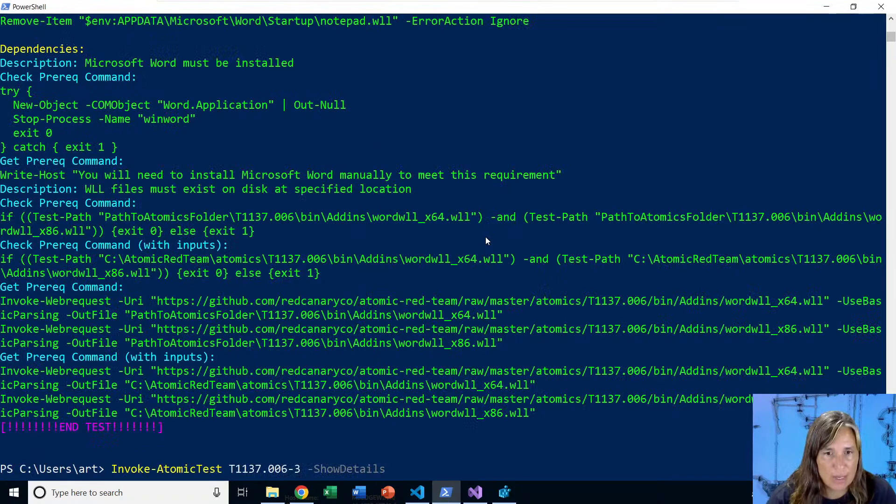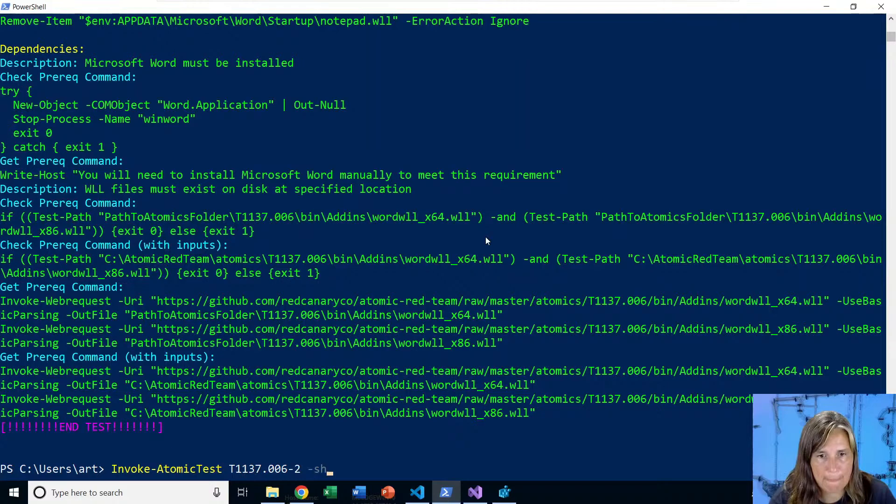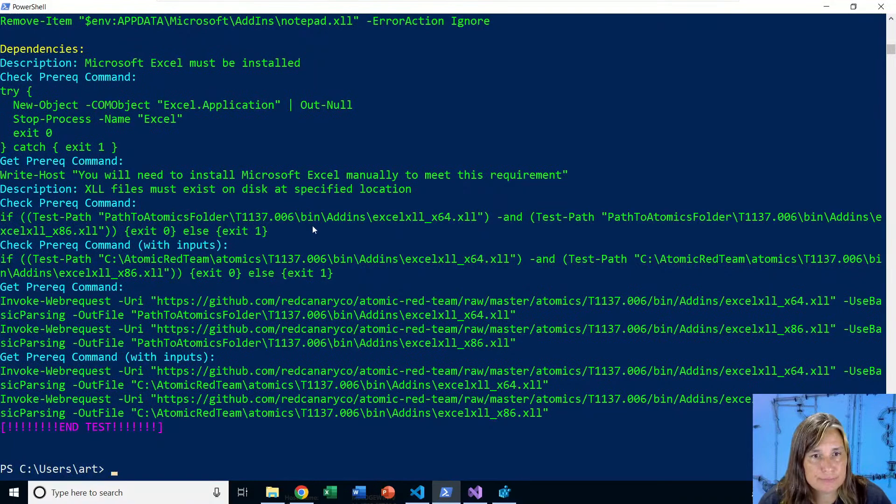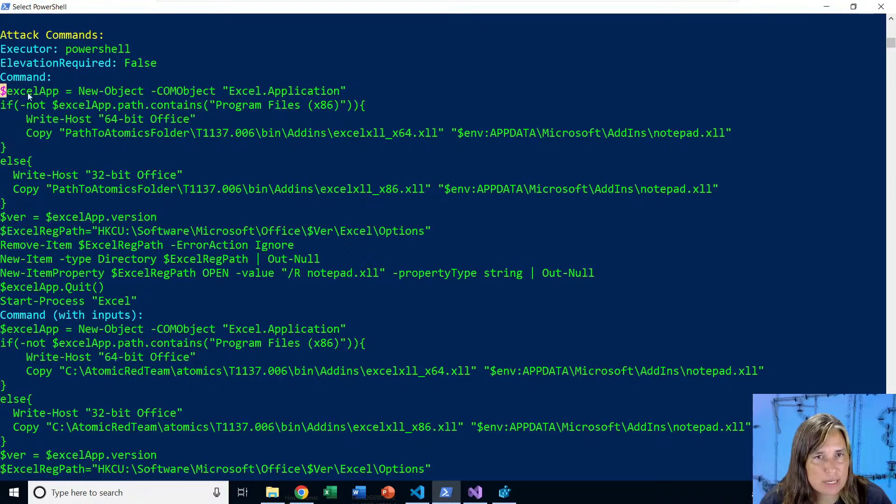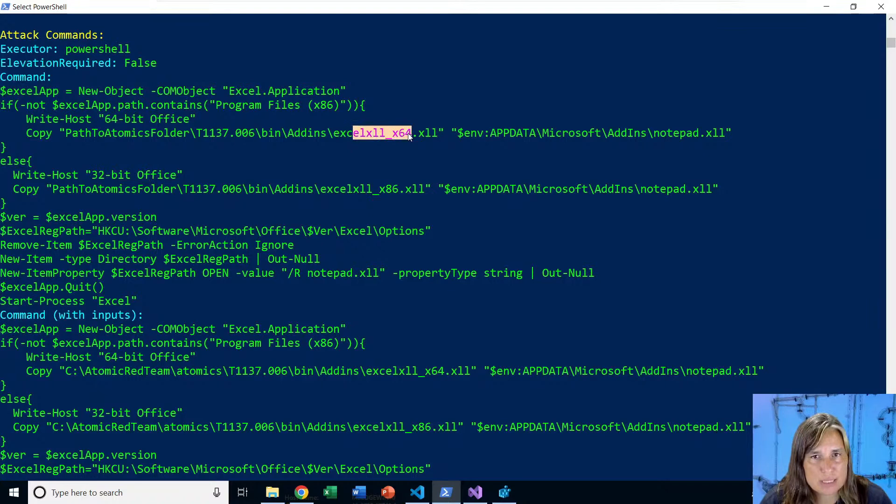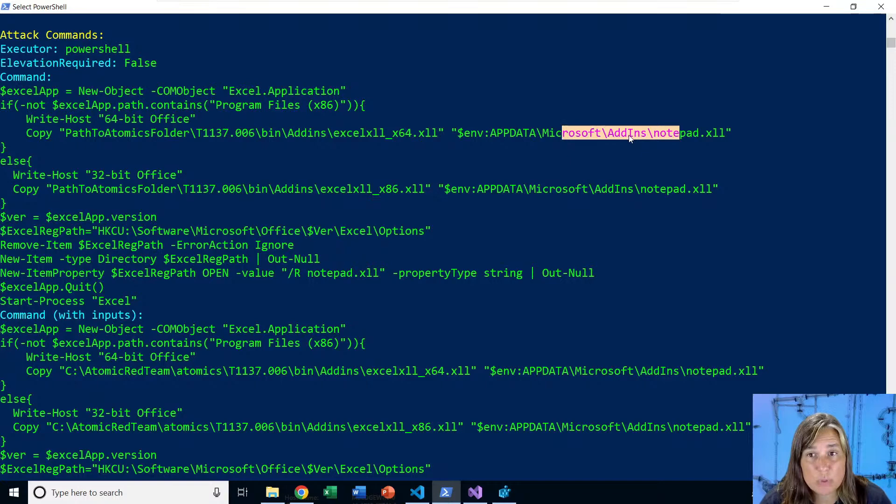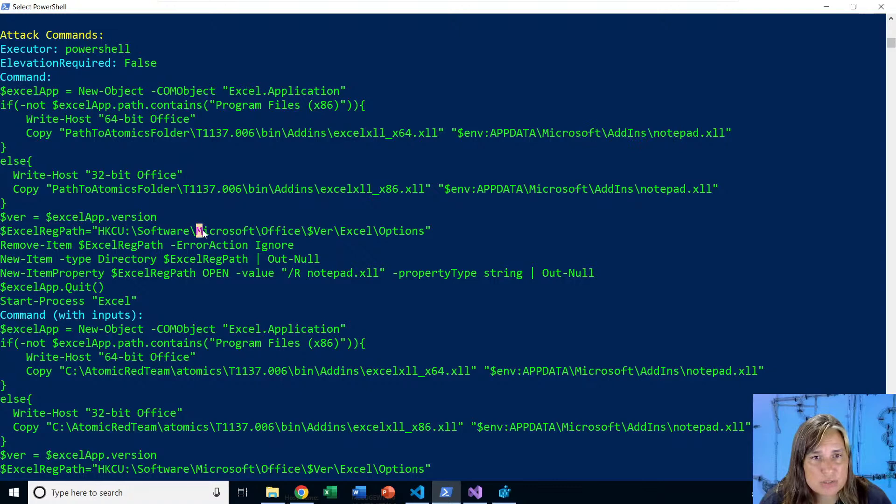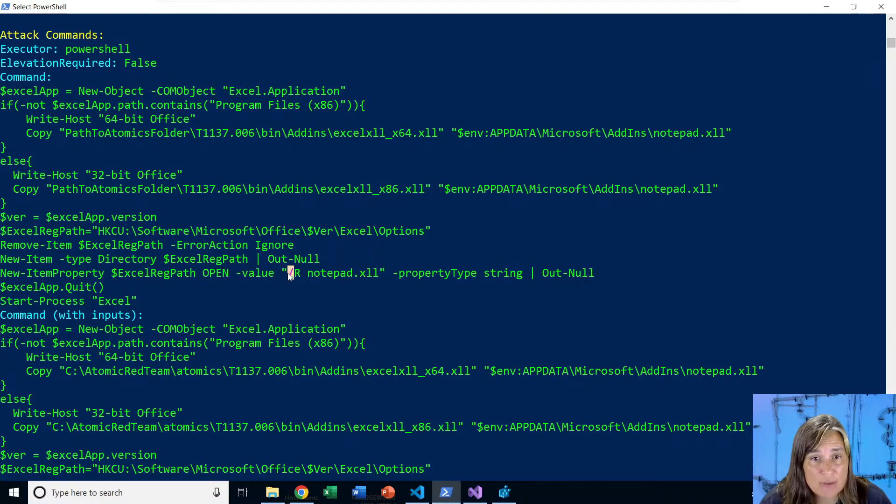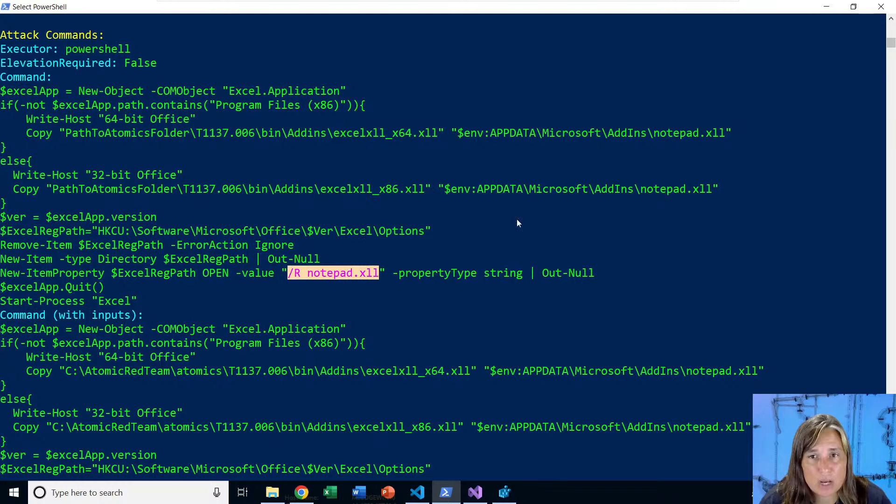Next, let's look at test number two. The attack commands here, again, trying to figure out if we're on 64 or 32-bit, and then we copy the XLL file to Microsoft add-ins. So this is the same place that we put the PPAM for PowerPoint. So for the XLL, we not only need to put the file in the add-ins folder, again, like we did with PowerPoint, we need a registry key. So we have this Microsoft Office, then we have the version number. In my case, it's 16.0. And we need Excel\Options, and we need to set that to a key of open and a value of /R notepad.xll. And that's what'll make it auto run from the add-ins directory. And then we go ahead and start Excel, and we see notepad run.